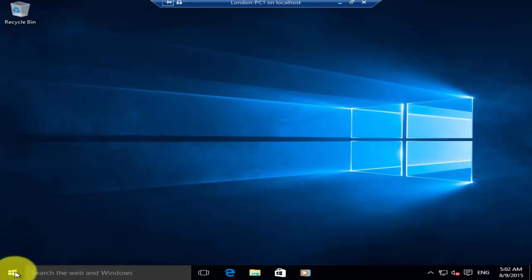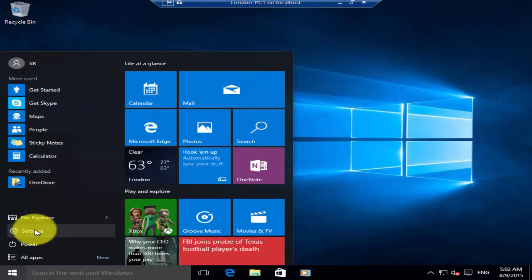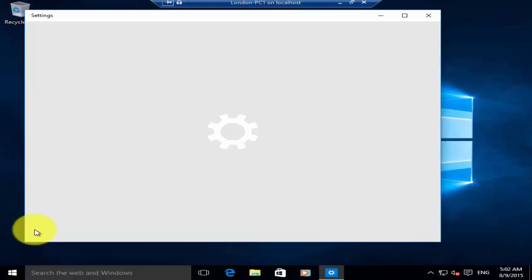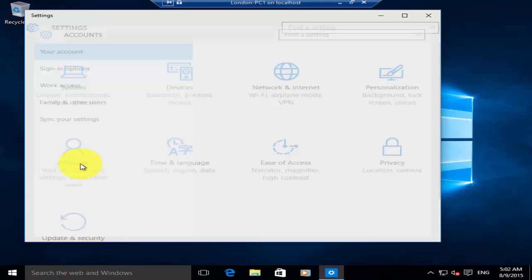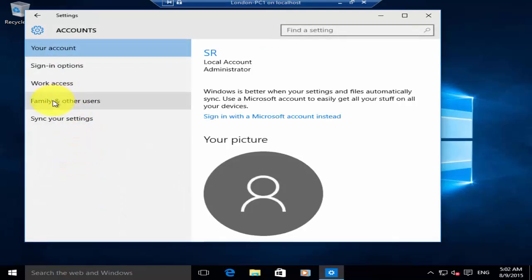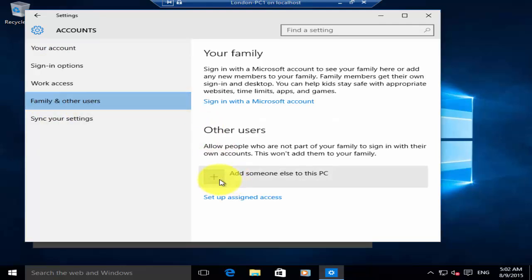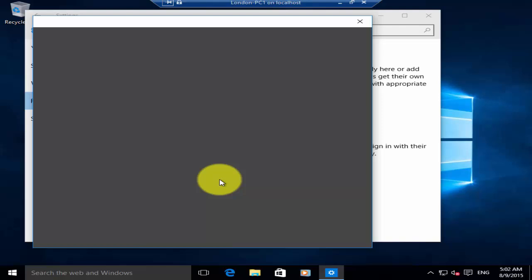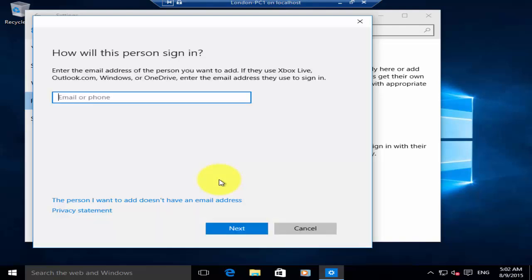To start with, go to Start, then click on Settings. In Settings, click on Accounts, then click on Family and other users. Click Add someone else to this PC. If you have a Microsoft email address, you can enter the email address for that user.